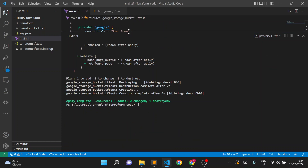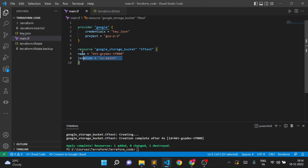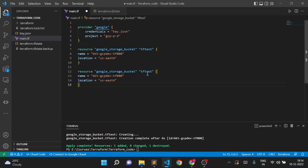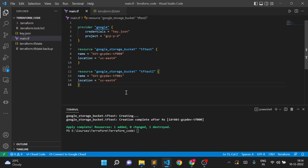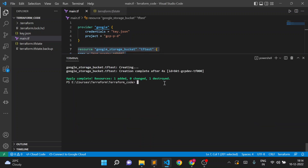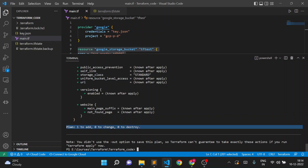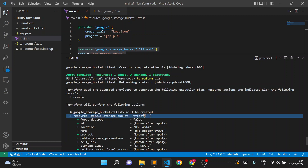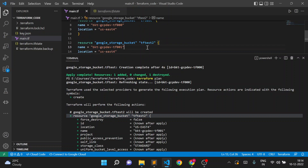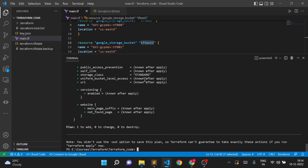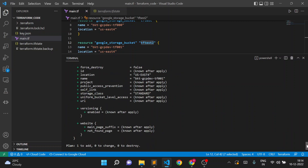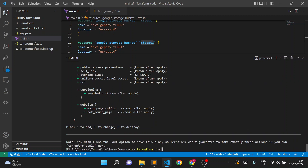Now suppose I add code for one more bucket — tftest2. If I execute terraform plan, we have code for two buckets, but the plan shows only one bucket will be created. It shows plan: 1 to add. It is only creating the bucket from tftest2 in our second module. How does Terraform understand that out of two buckets, one is already created and only the second needs to be created? That's because of the Terraform state file.